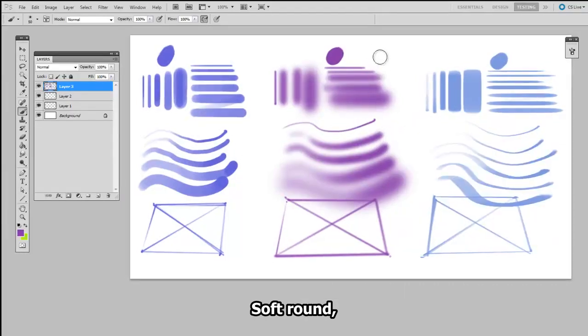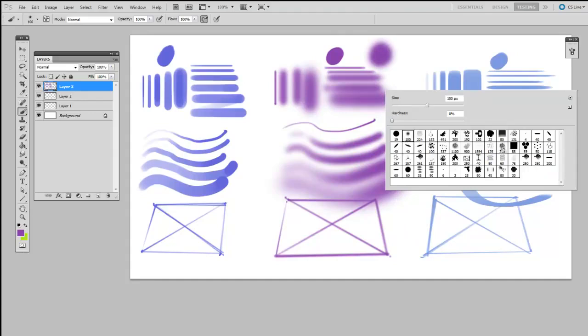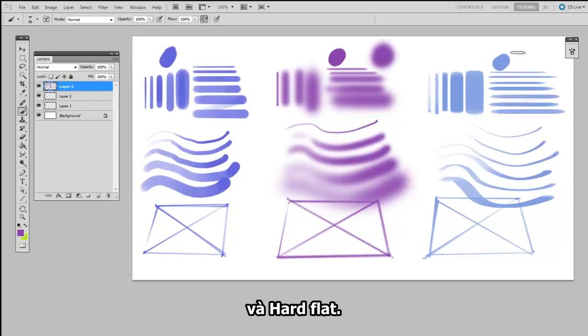And then I've gone ahead and completed the same worksheet using the other two of the basic three brushes. The Soft Round, and the Hard Flat.